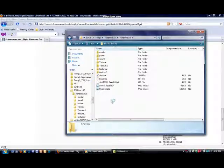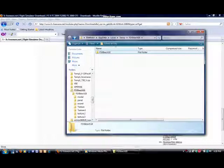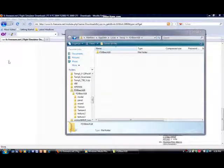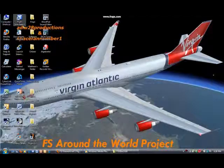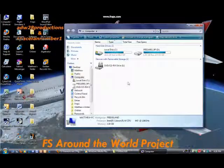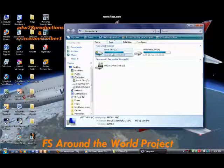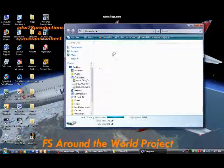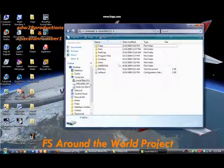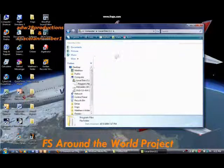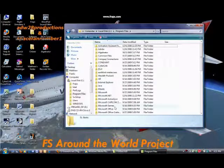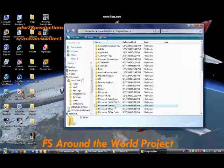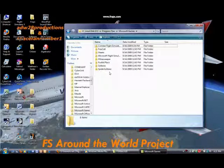And then go to your desktop. Go to my computer. Open it. Local disk C. Program files. Microsoft games. And Microsoft Flight Simulator X.